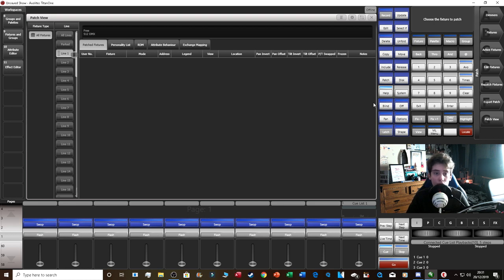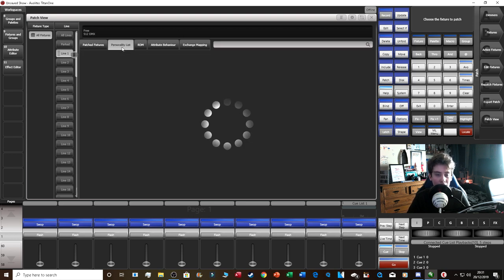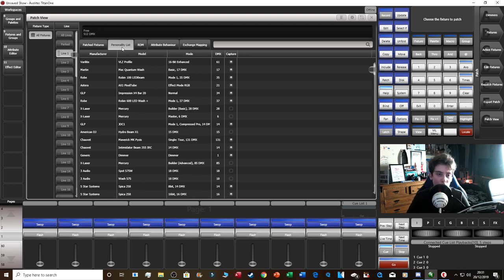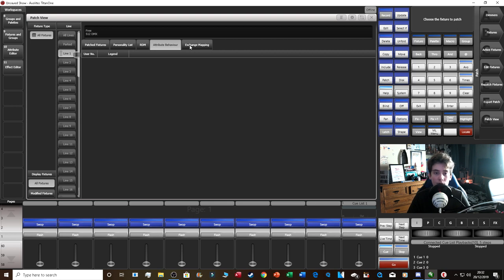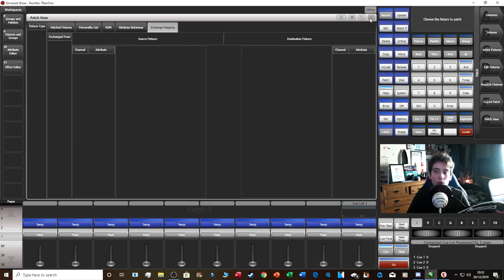Fixtures is for intelligent fixtures like moving lights. You've also got patch view, which shows what's currently patched in. Under patch view you can see patched fixtures, personality list, RDM, attribute editor, and exchange mapping. Clicking Personality List shows all the lights available to patch — but you can also just click Fixtures and select directly from the soft keys.